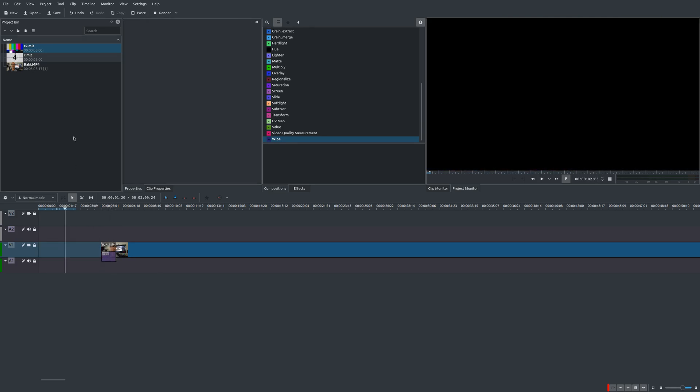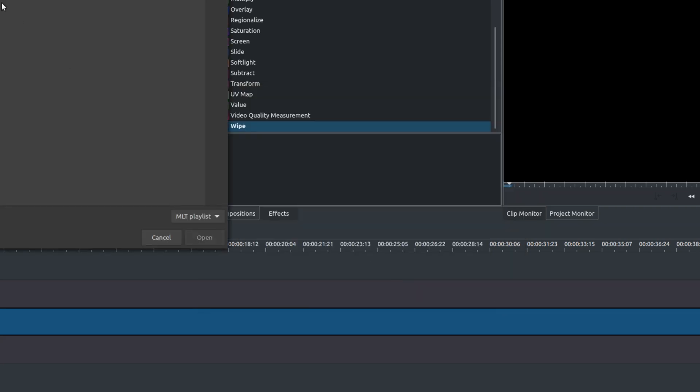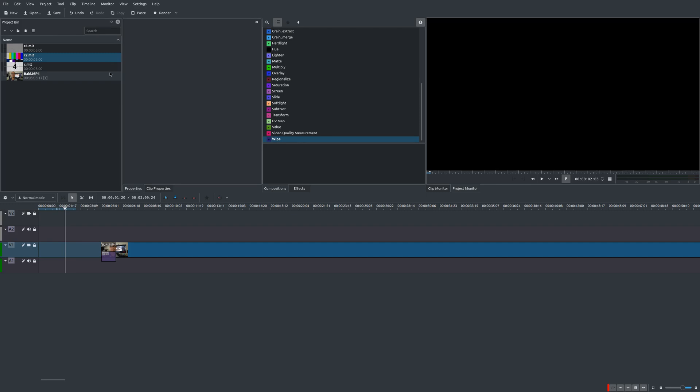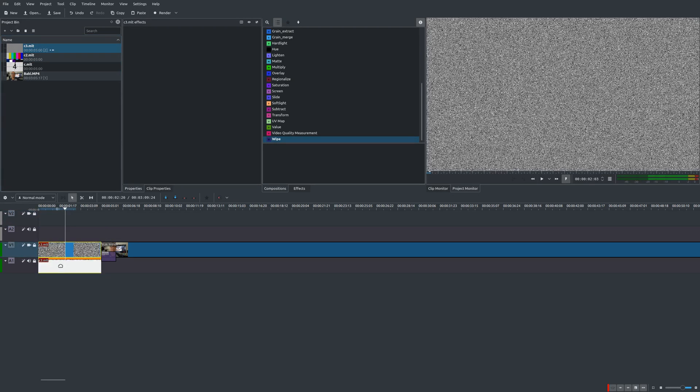Let's move on to the final one, which is white noise. We'll go back to generator, add the white noise, and that's all that is. Once again, you can adjust the duration right there.